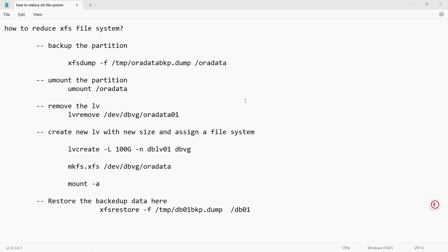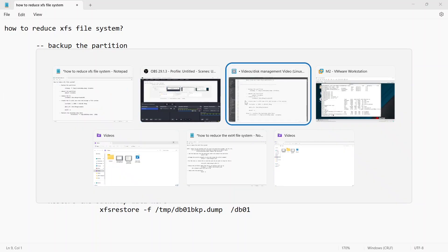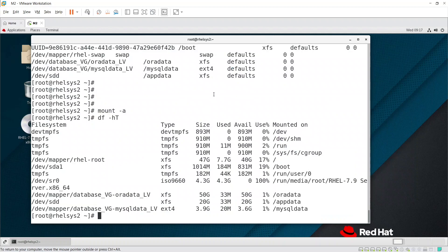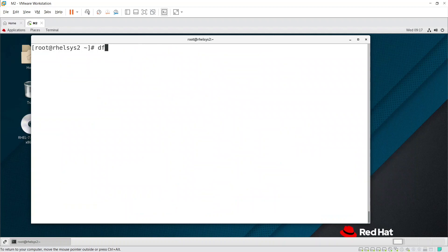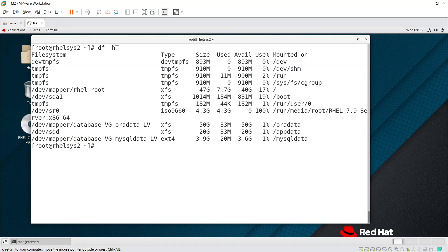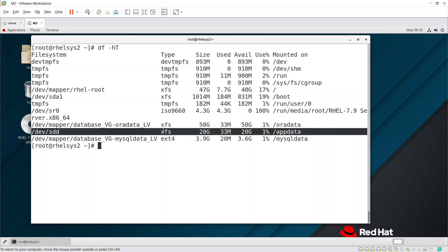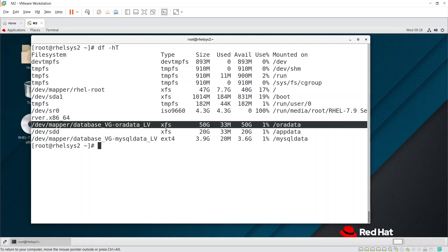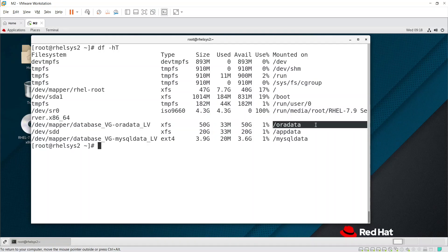Let's look at the practical steps so you get a better idea. First, you need to identify which filesystem you want to reduce. Here we'll take this one — oradata_lv mounted at /oradata is the one we'll work with.